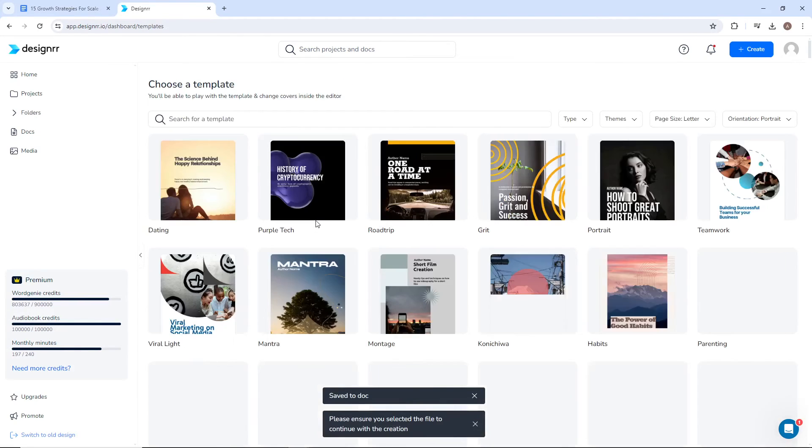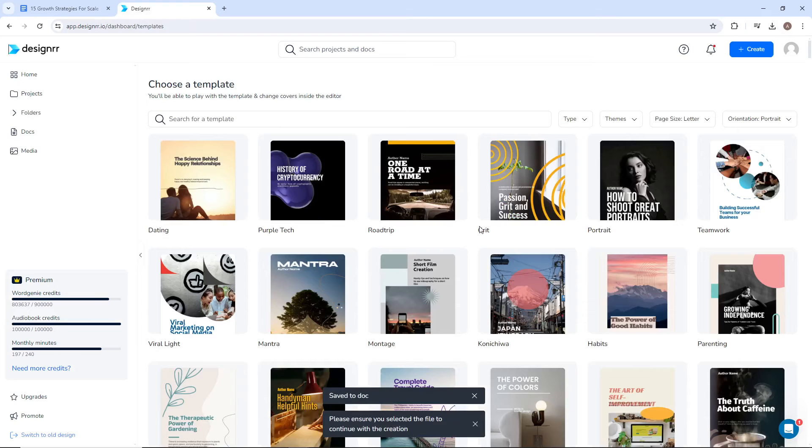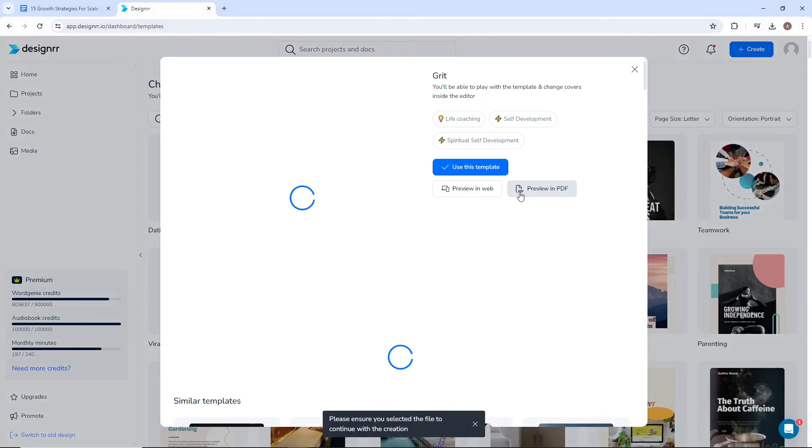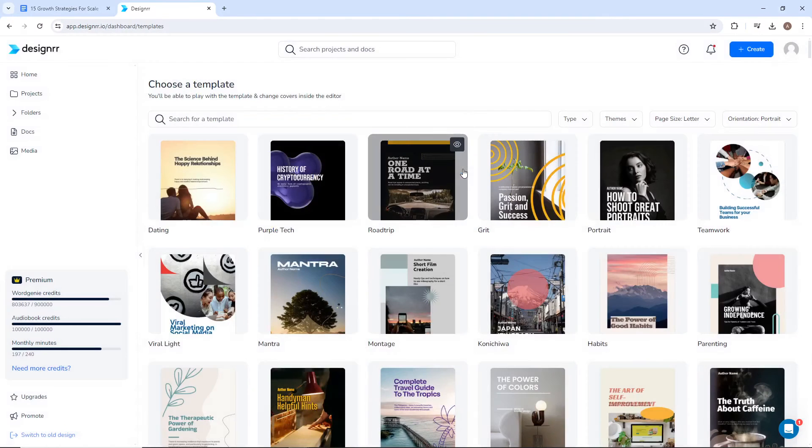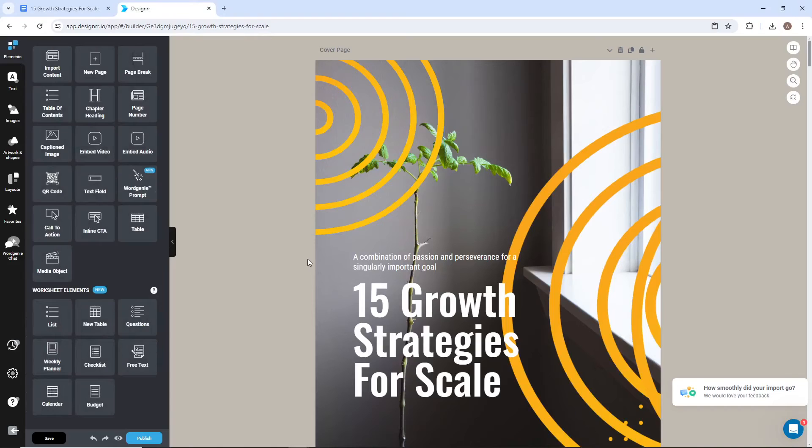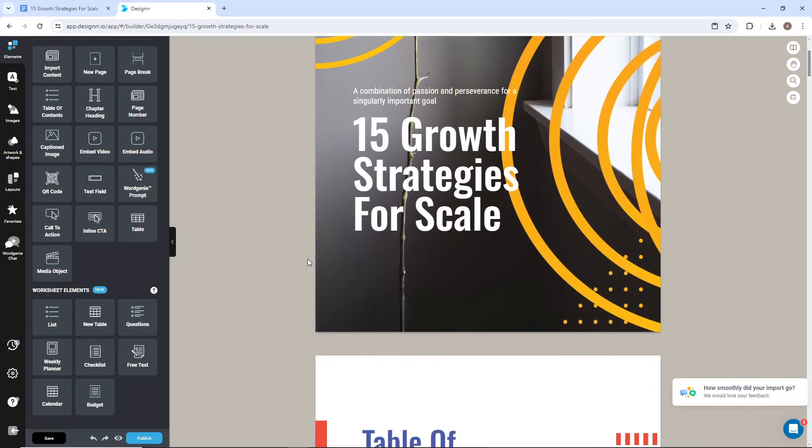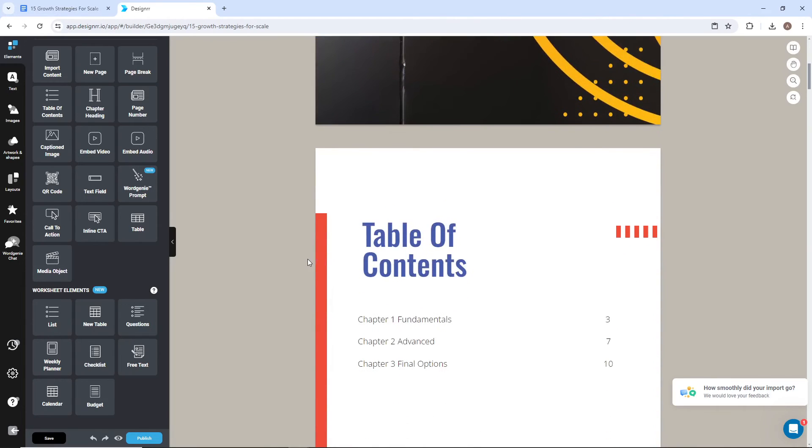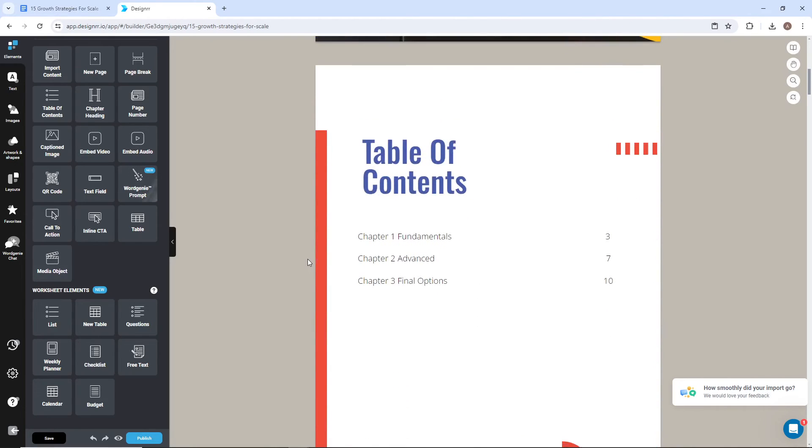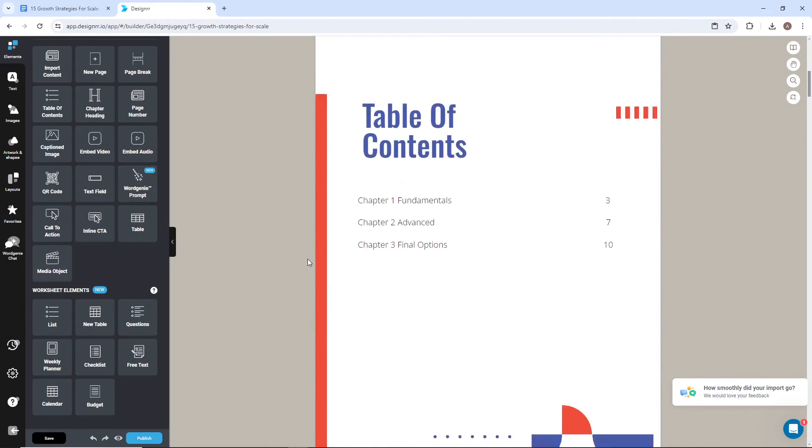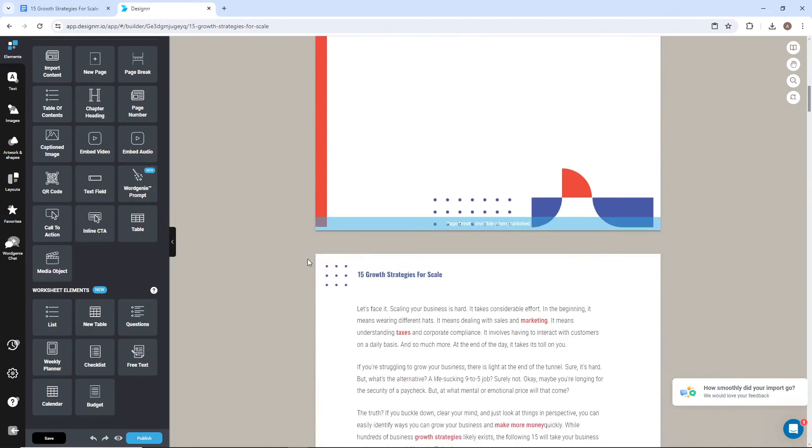Next, I'll select a template for this ebook. This can always be changed later. Once it's imported, let's see how it all turned out. Of course, you can update the title and cover page as needed. The table of contents has added our first chapter.